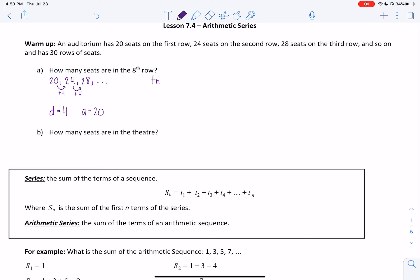Now let's find our general formula. The nth term equals n minus 1, multiplied by 4, plus 20. We're asked for the eighth row, so we're looking for the eighth term: 8 minus 1 times 4 plus 20. When you put that into your calculator, you get 48 seats.